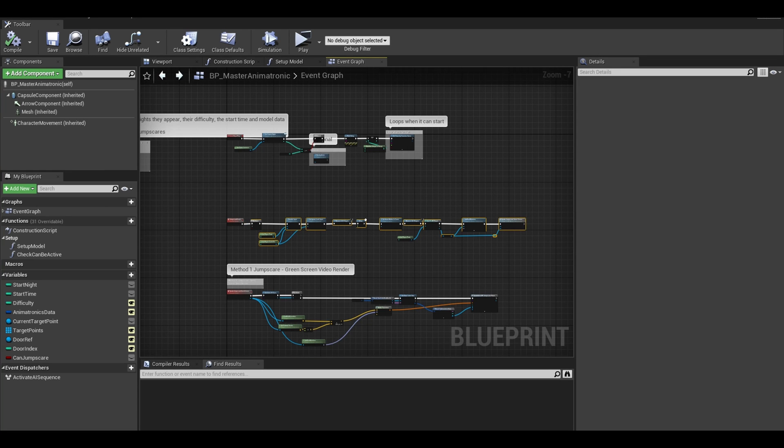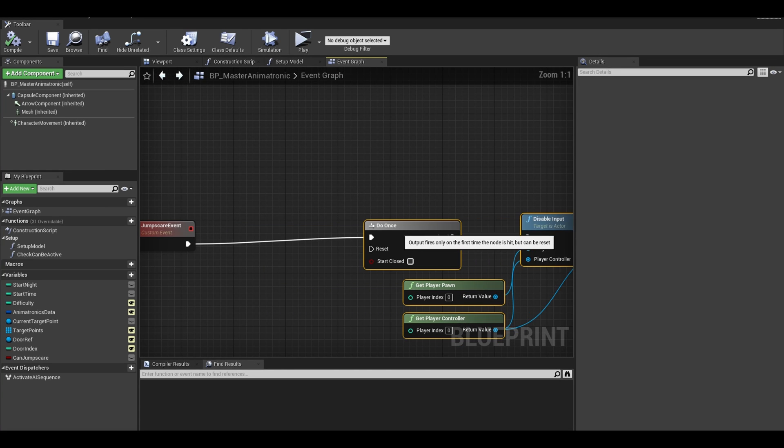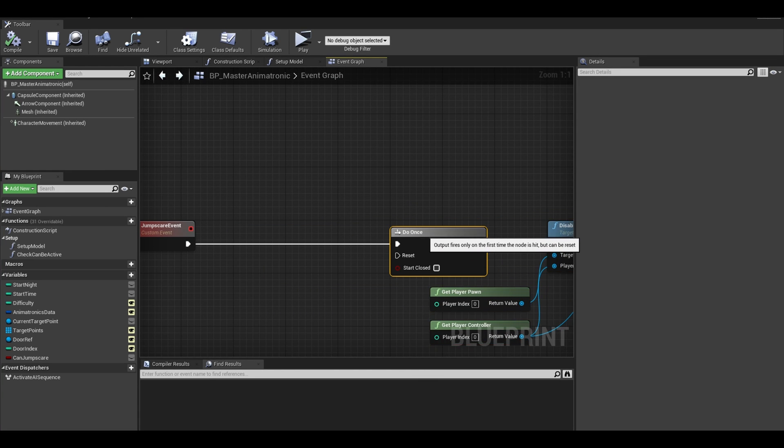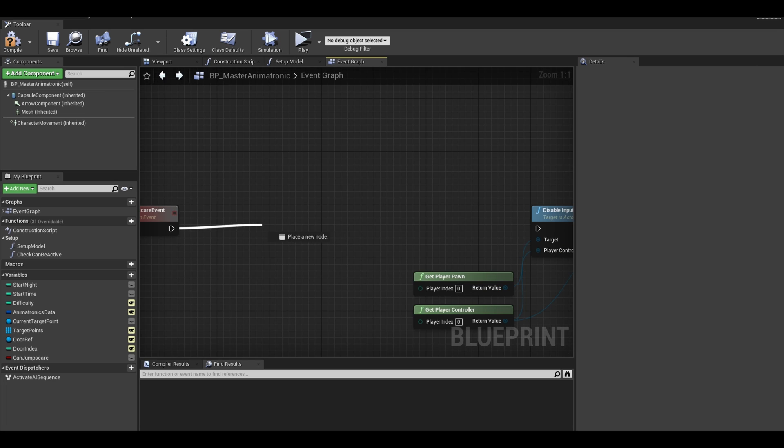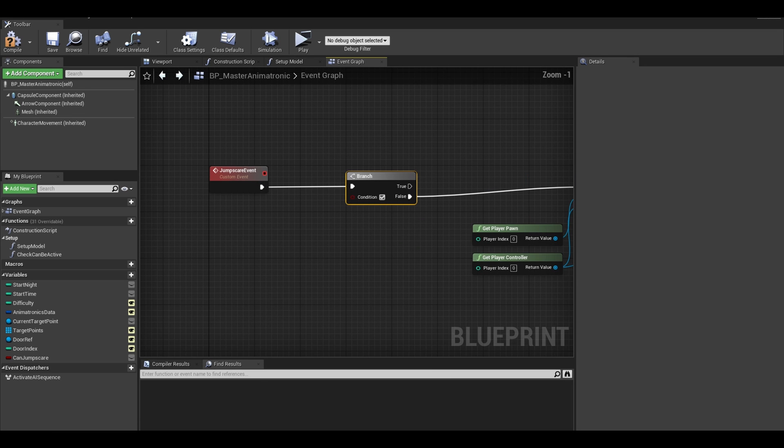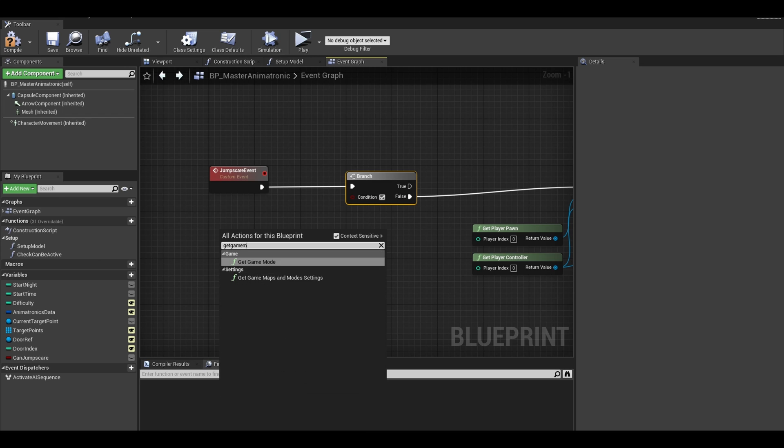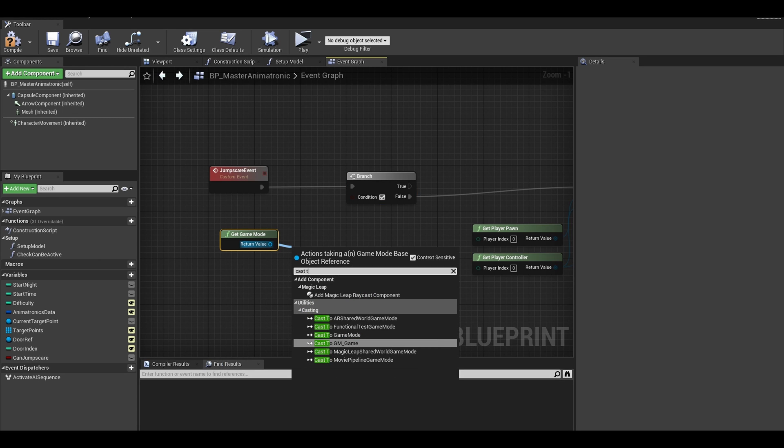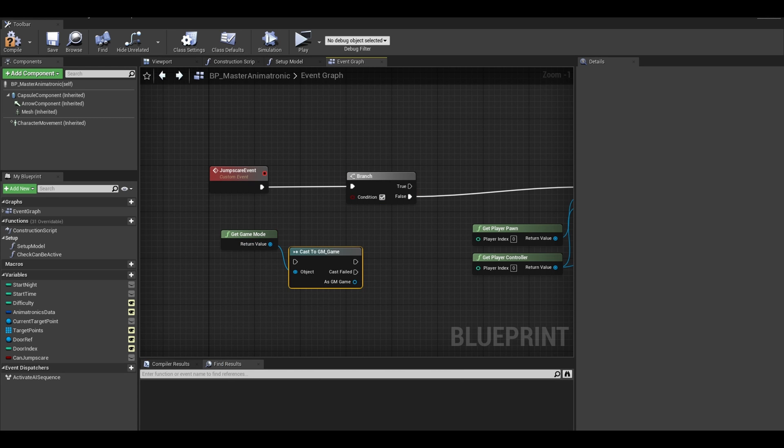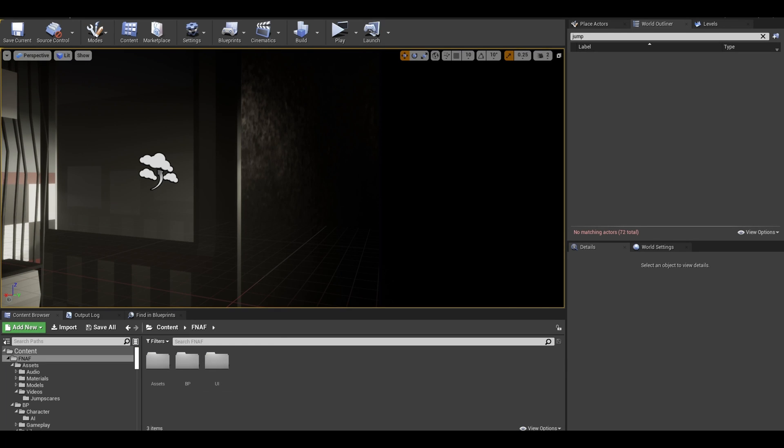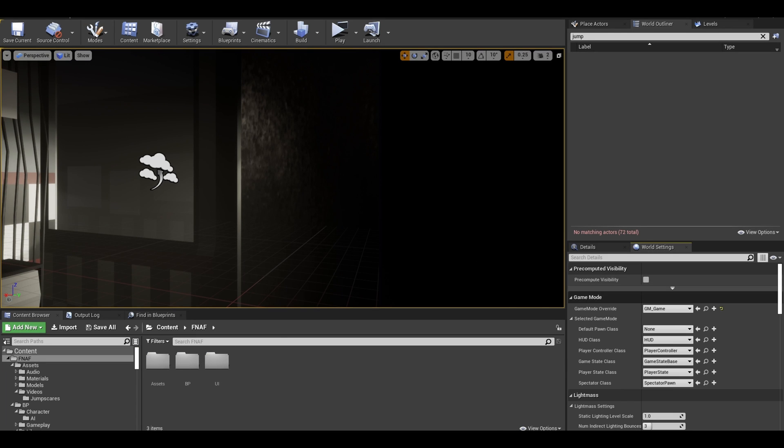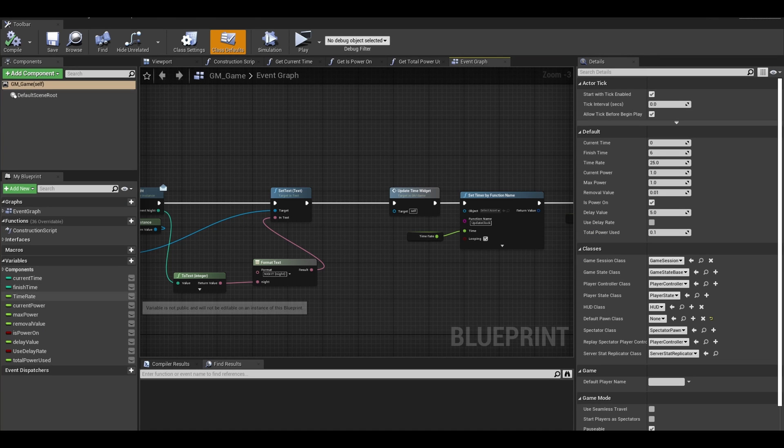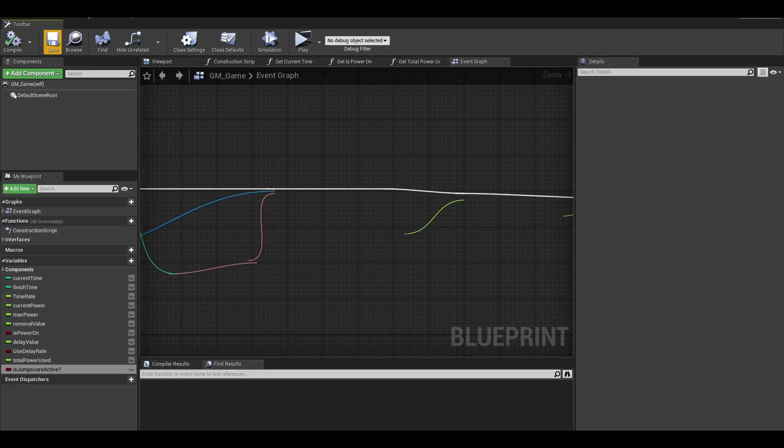Next, we are going to replace this do once with a working system. Delete the do once. Add a branch and you want to connect the false to the code. Next, the condition, get your game mode as that is what we will be using. Cast to the right game mode and now we need to make the variable in the class. Go to your game mode, I can easily just use the world settings to get to the game mode. Once it is opened, add a boolean variable called isjumpscareactive. Now compile and save.